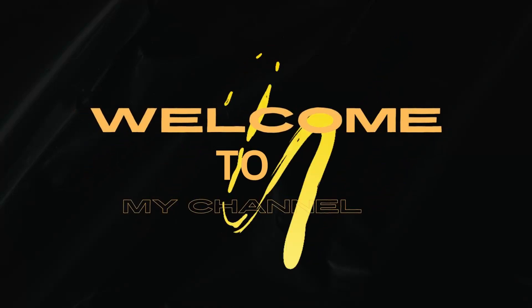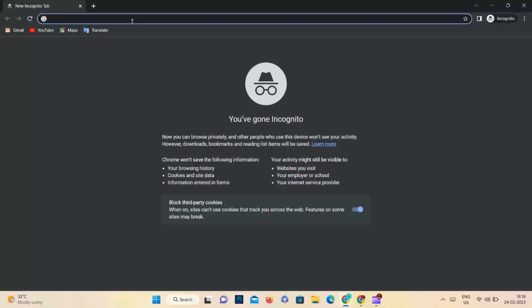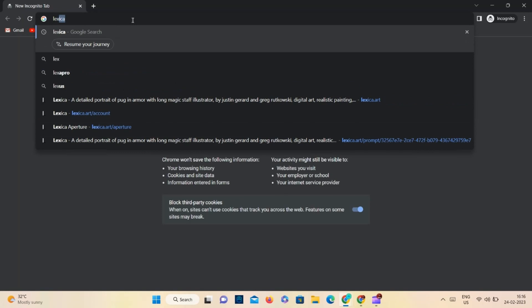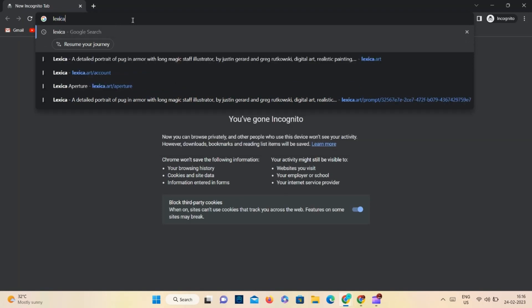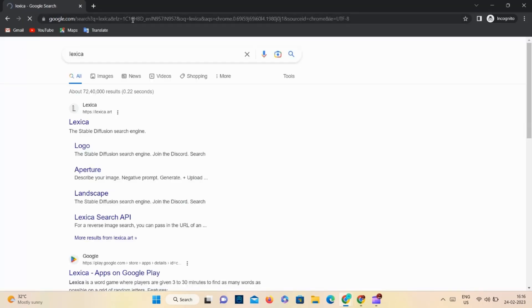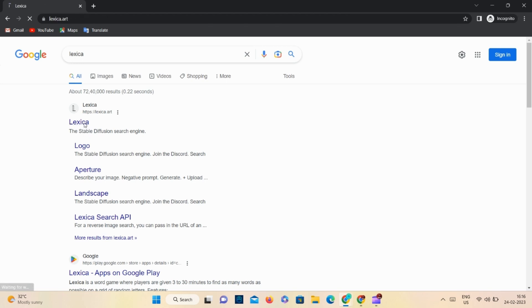In this video, I am going to be talking about Lexica. Lexica.art is a website that offers a better experience than Midjourney. It works on a stable diffusion 1.5 model.